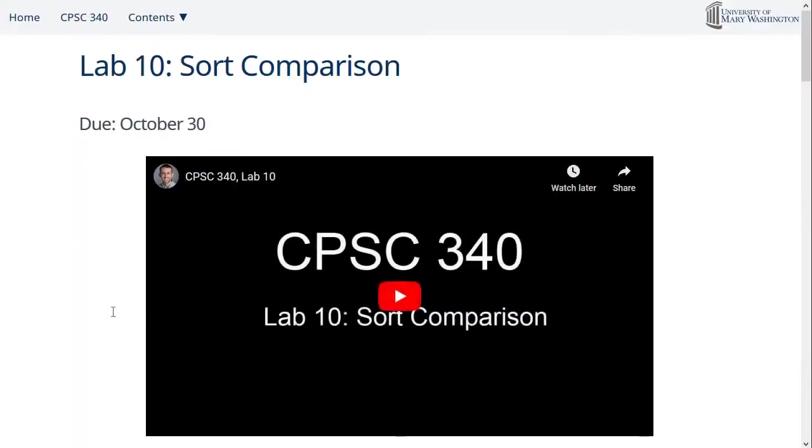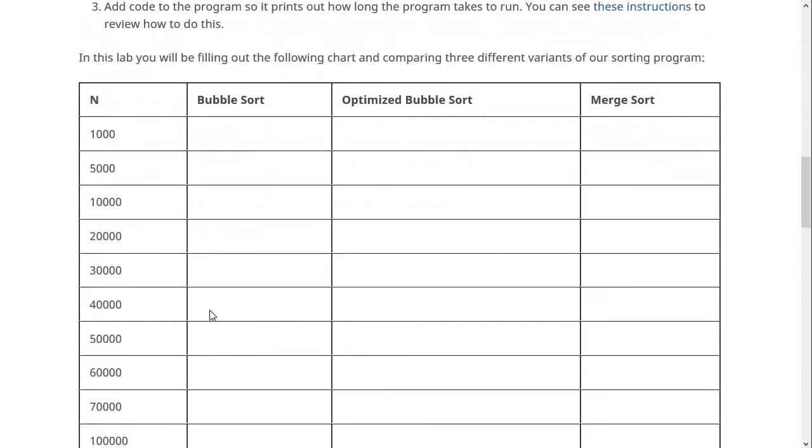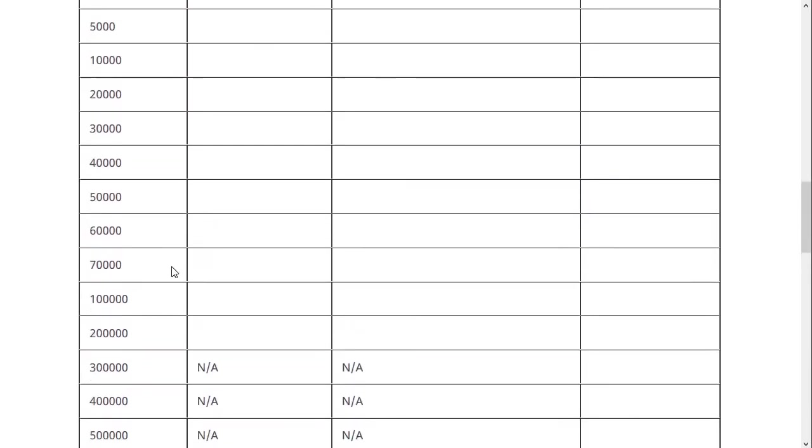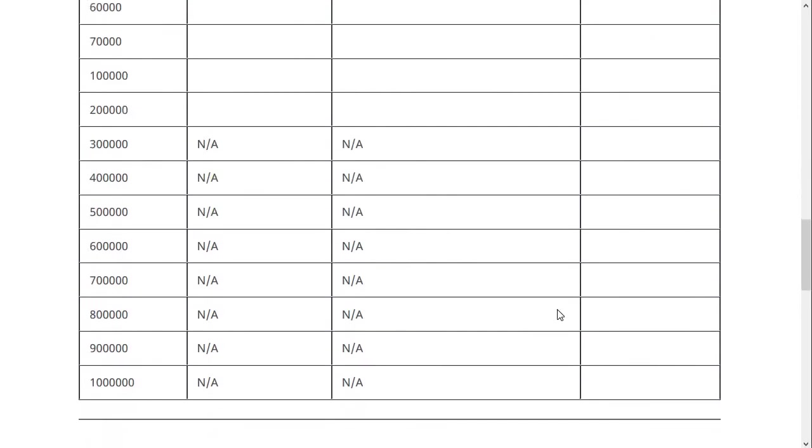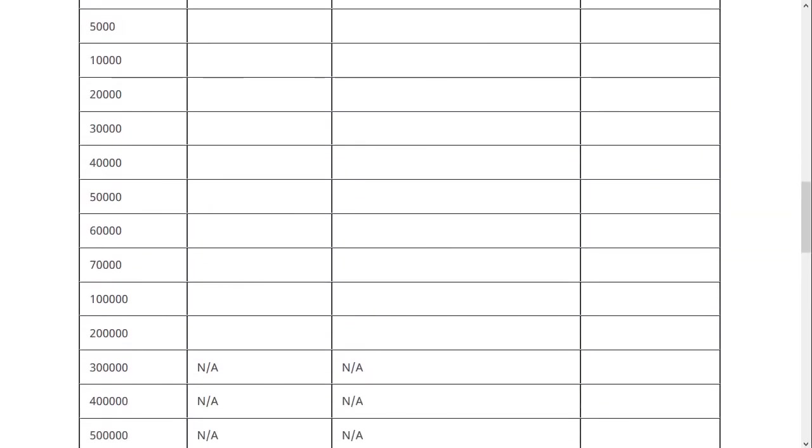For lab 10, we did this sort comparison, if you remember, and I had you fill out this table. If you have the same table, you should just fill out another column for heap sort.